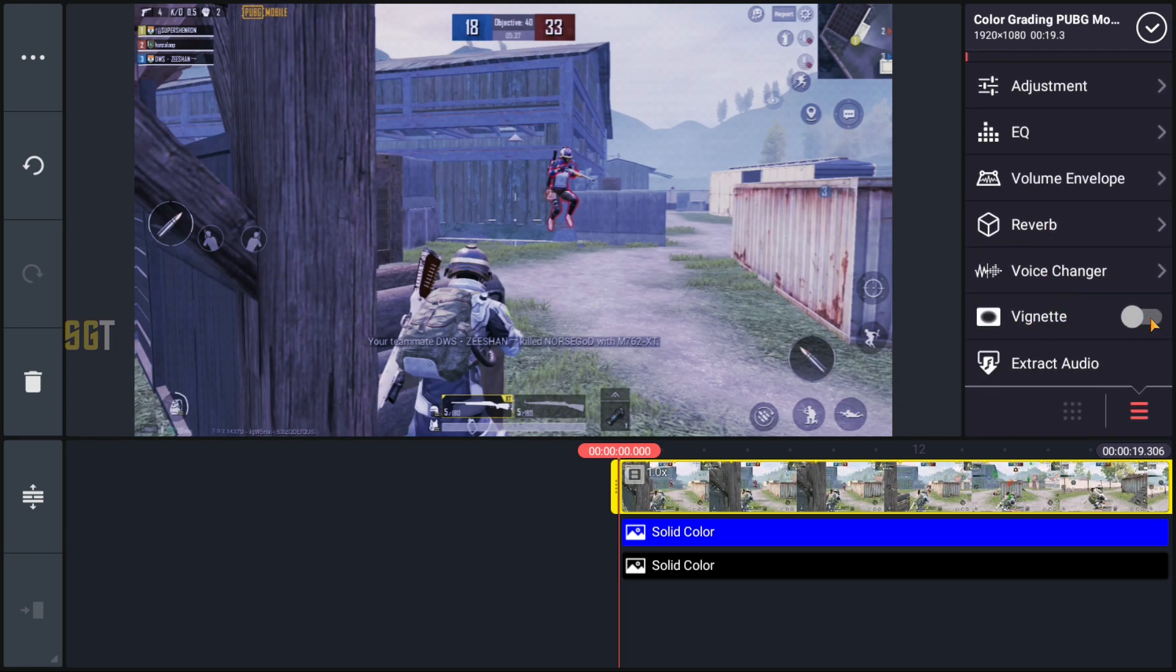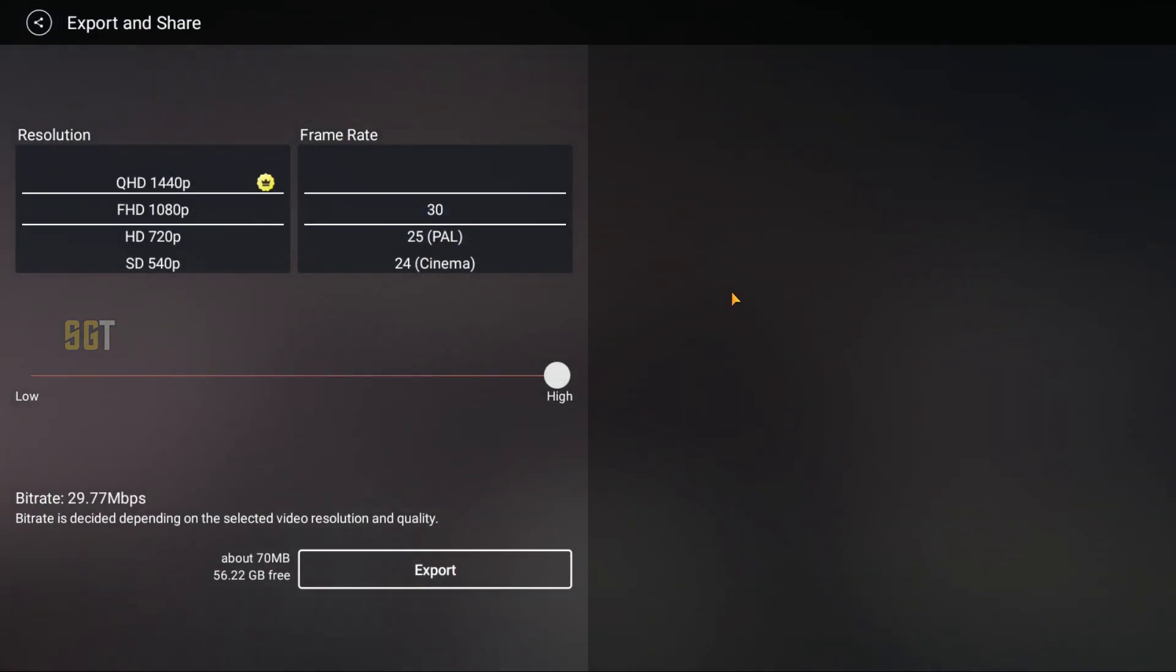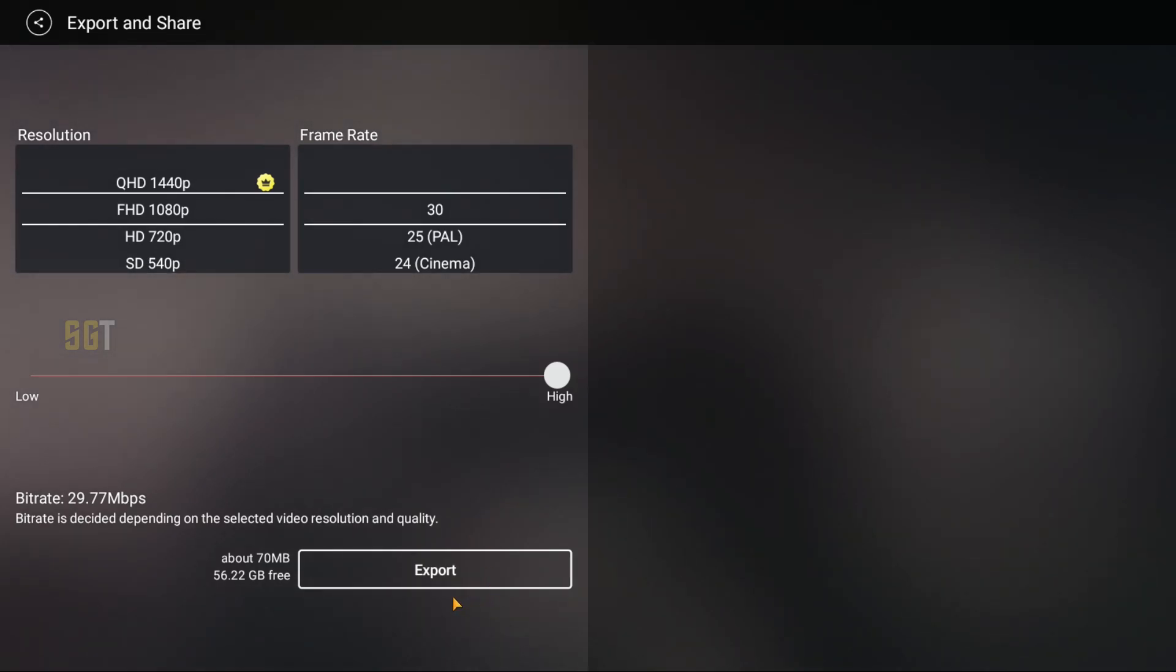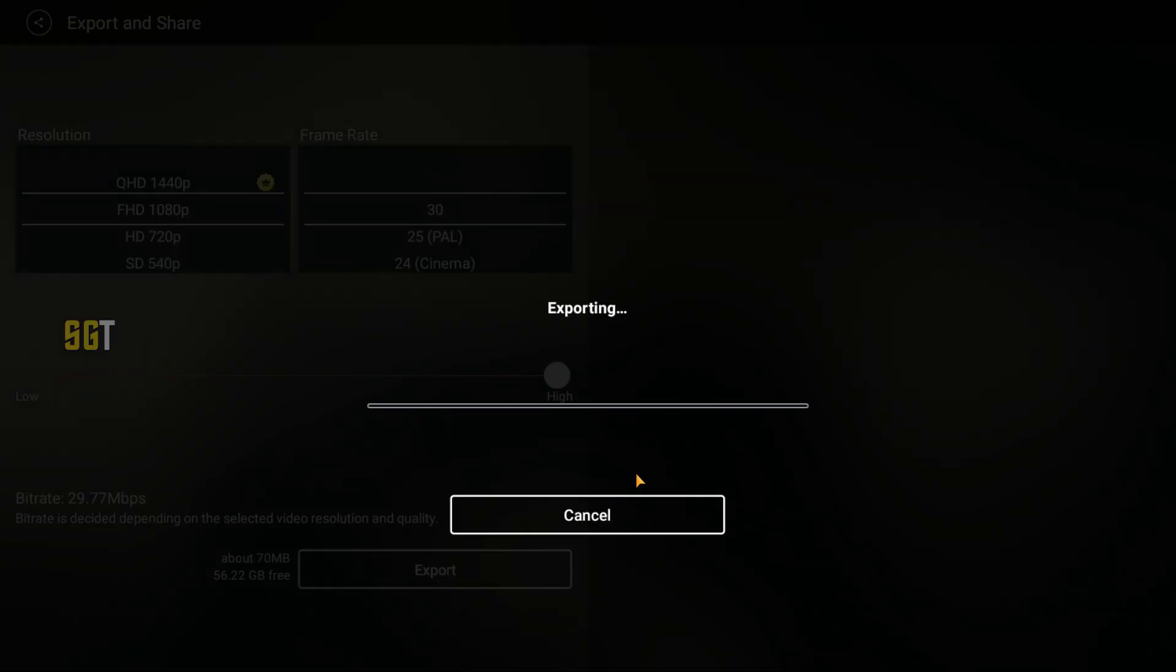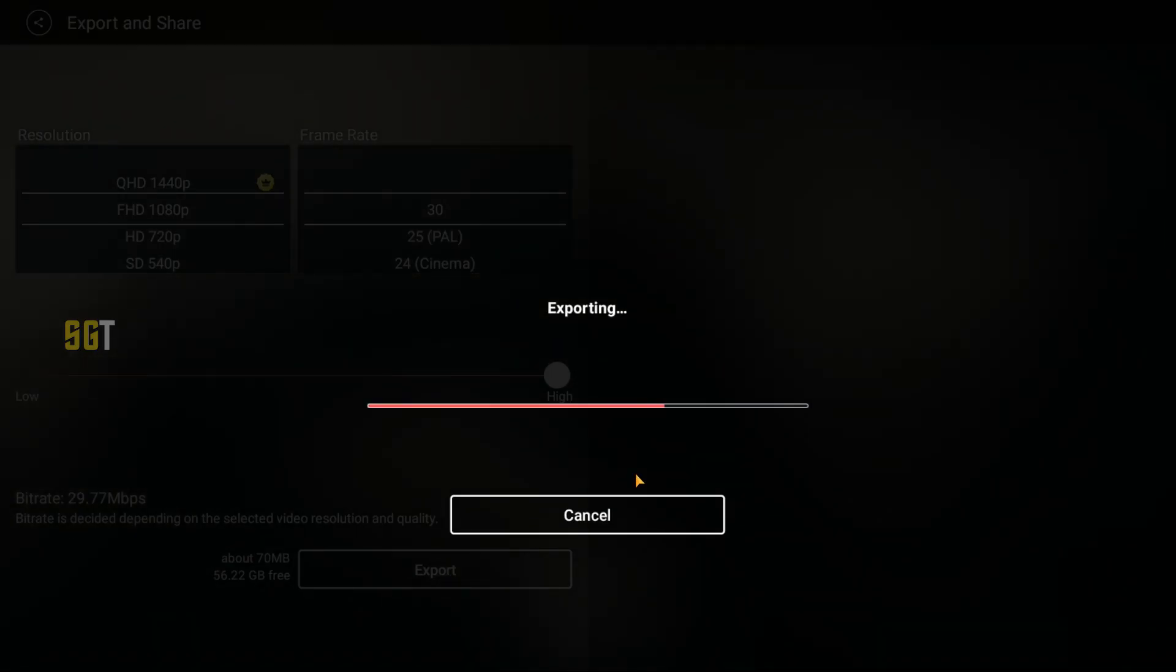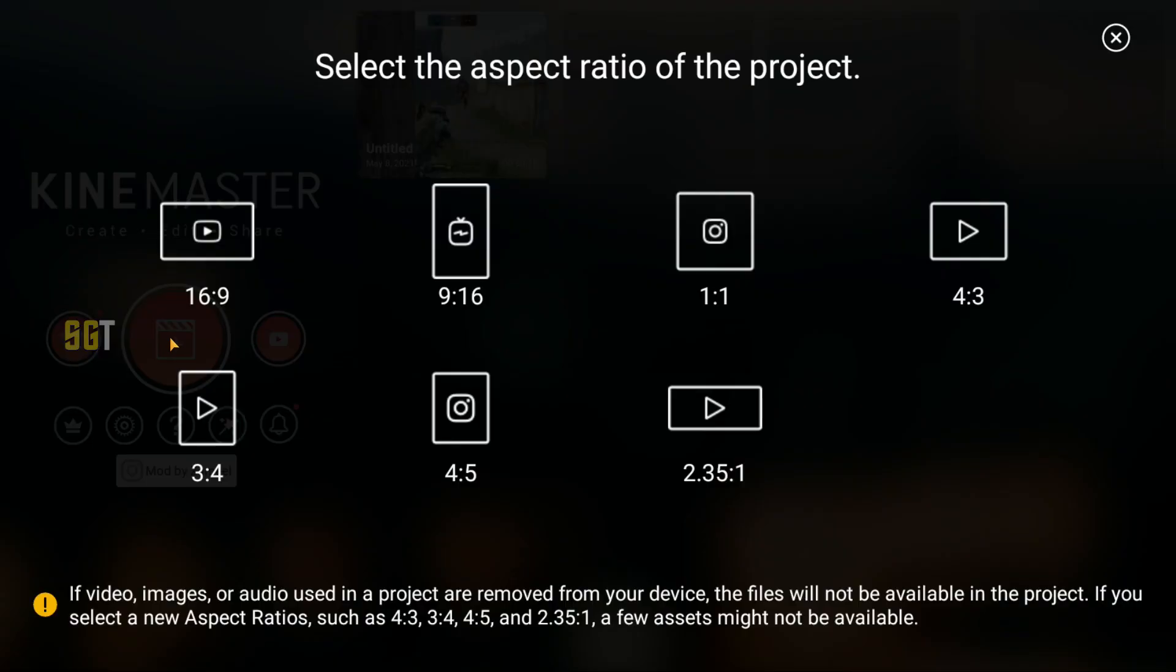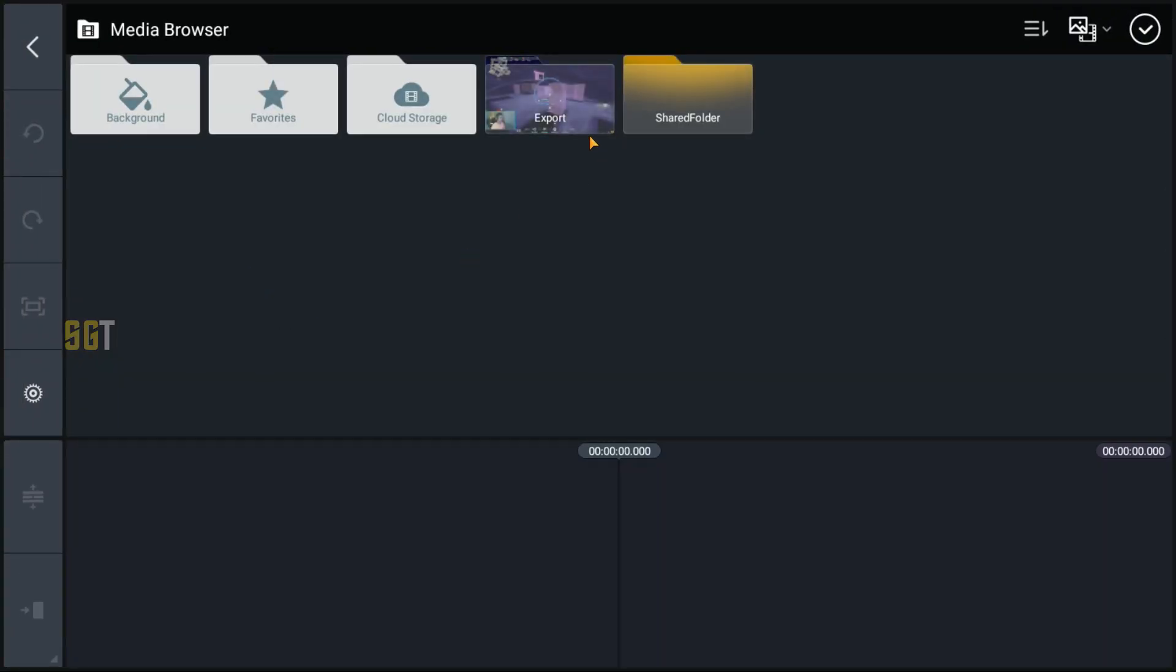We will select the main clip and scroll down. We will see a vignette effect, we will enable it. And then we will export our clip.